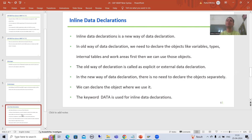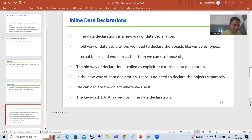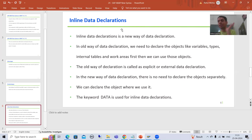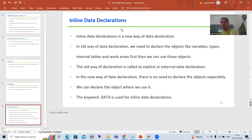Our new topic is inline data declaration. Now what is inline data declaration? It is a new way of data declaration. In the new syntaxes, whatever the new way of data declaration is, it is called inline data declaration. Firstly we will understand the old way of data declaration, then we will compare so that we can understand very easily.